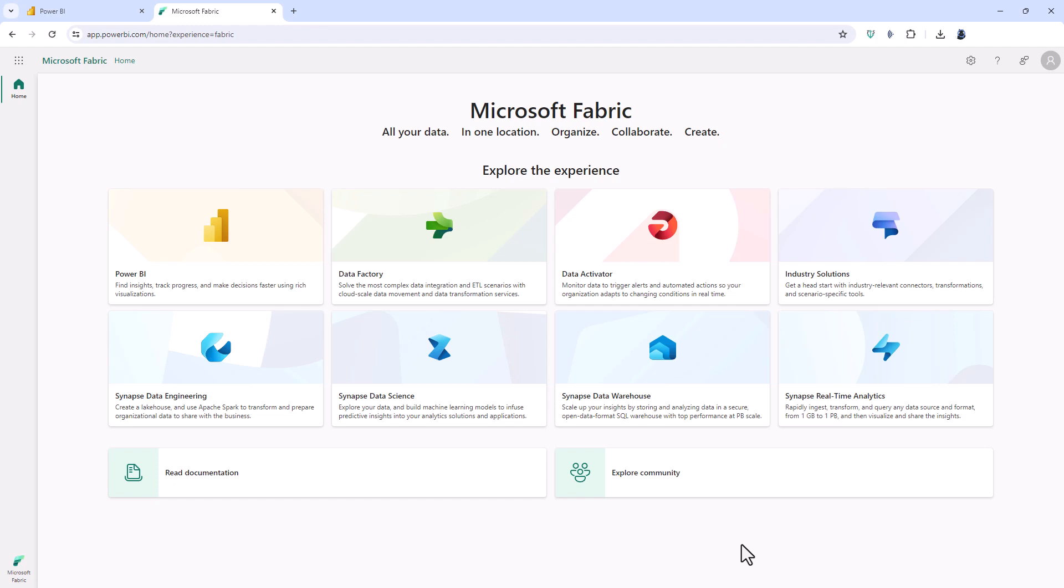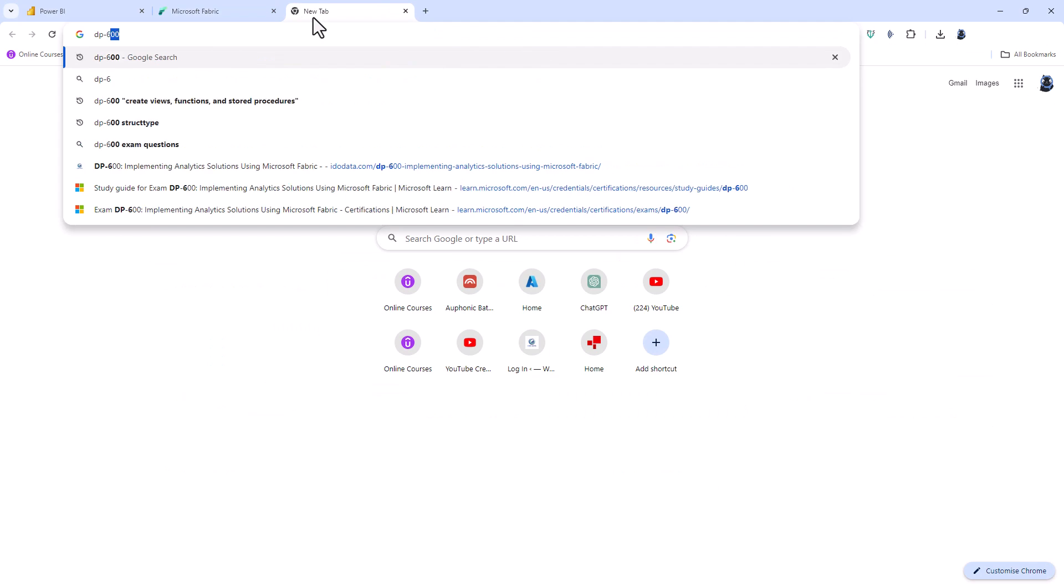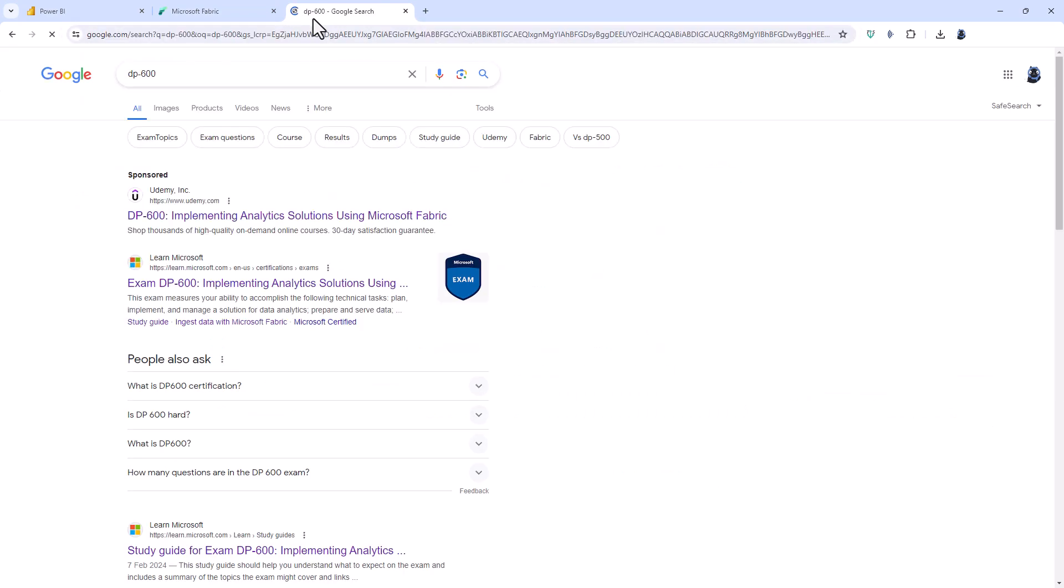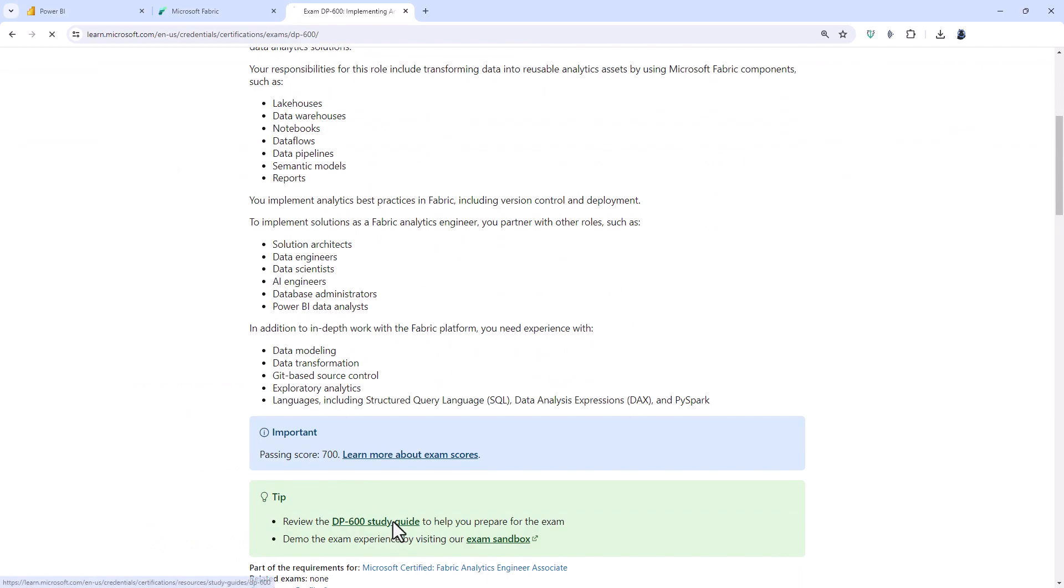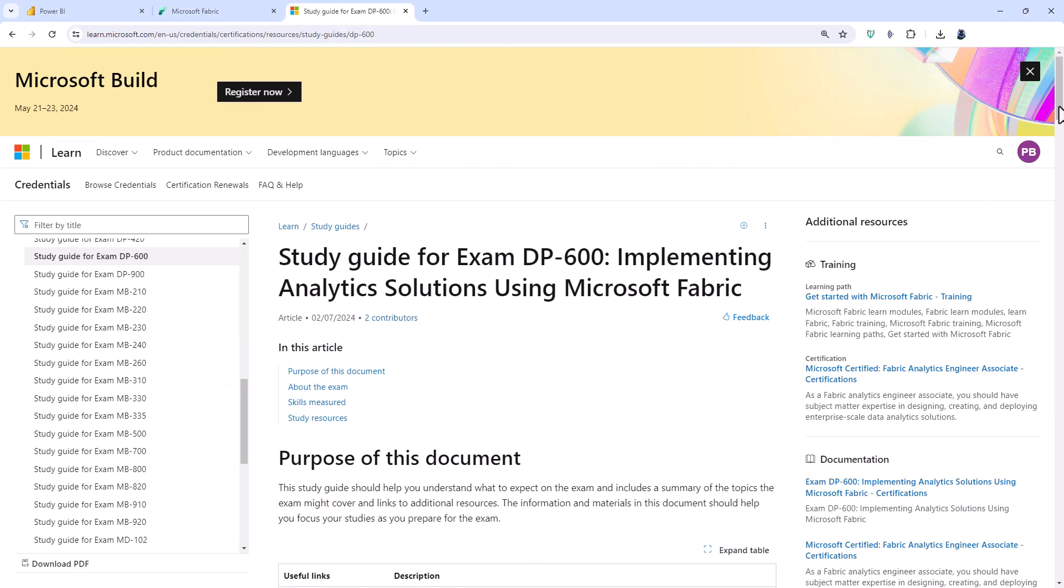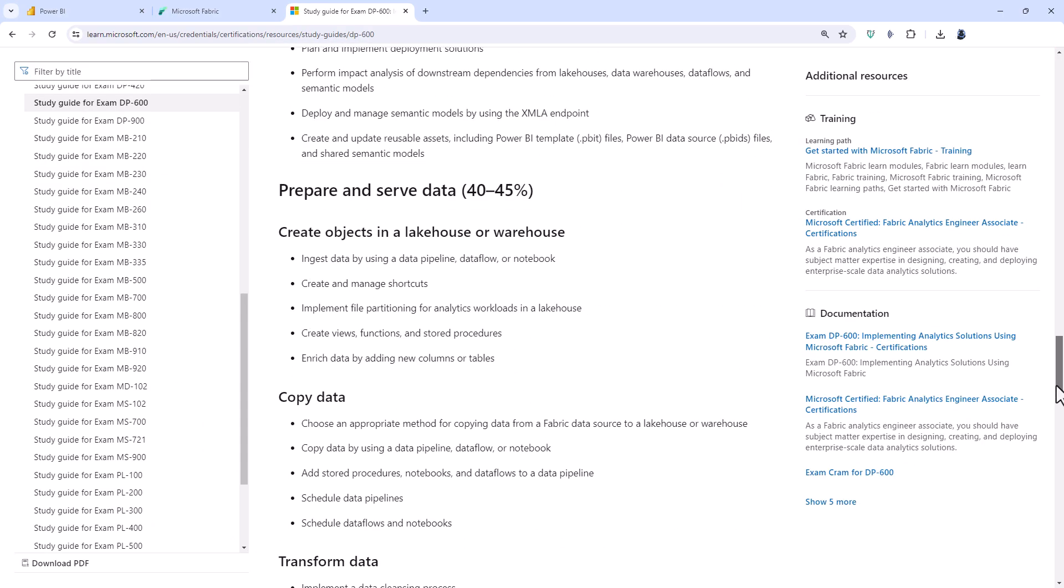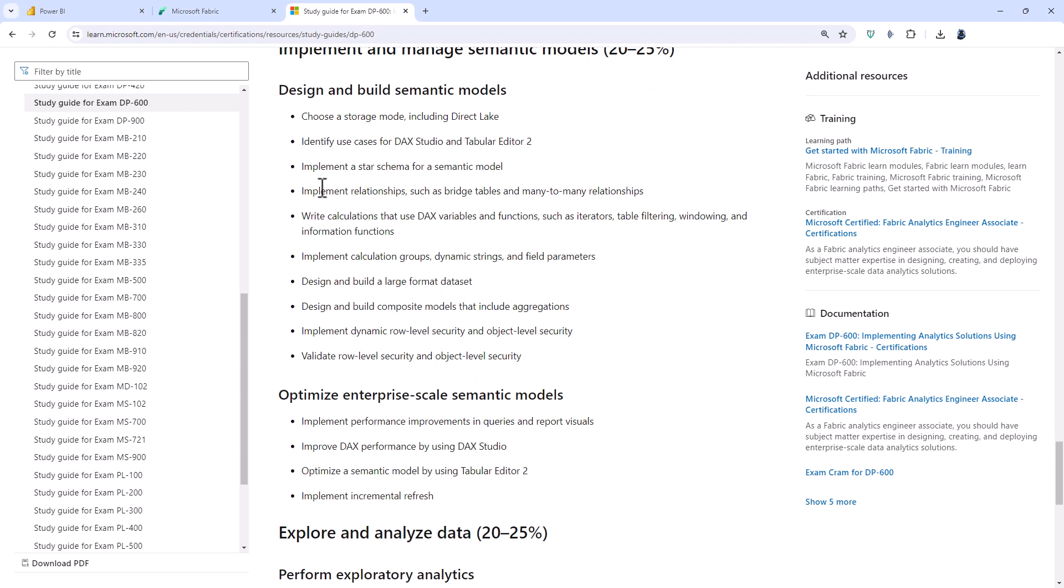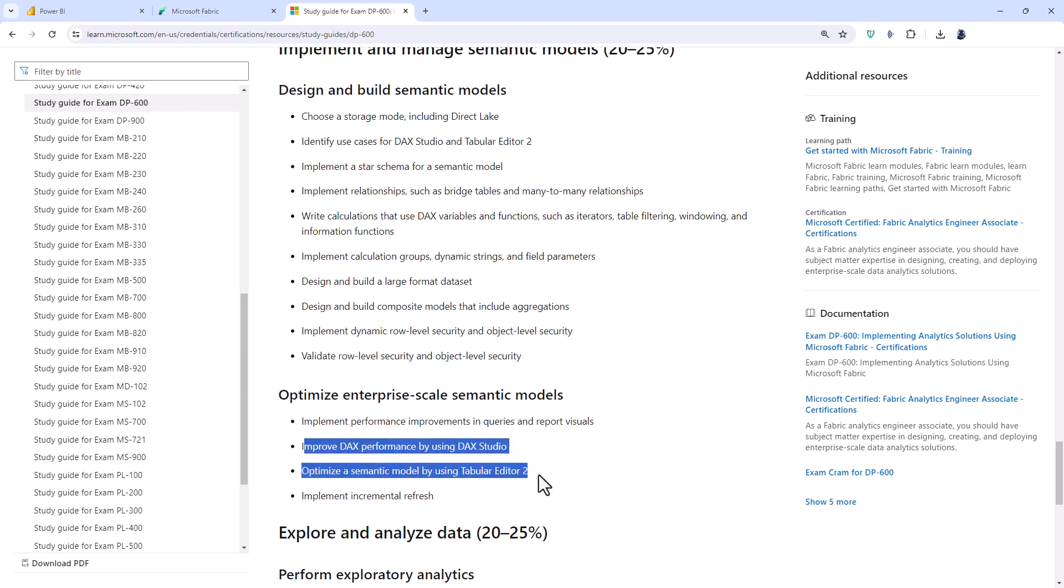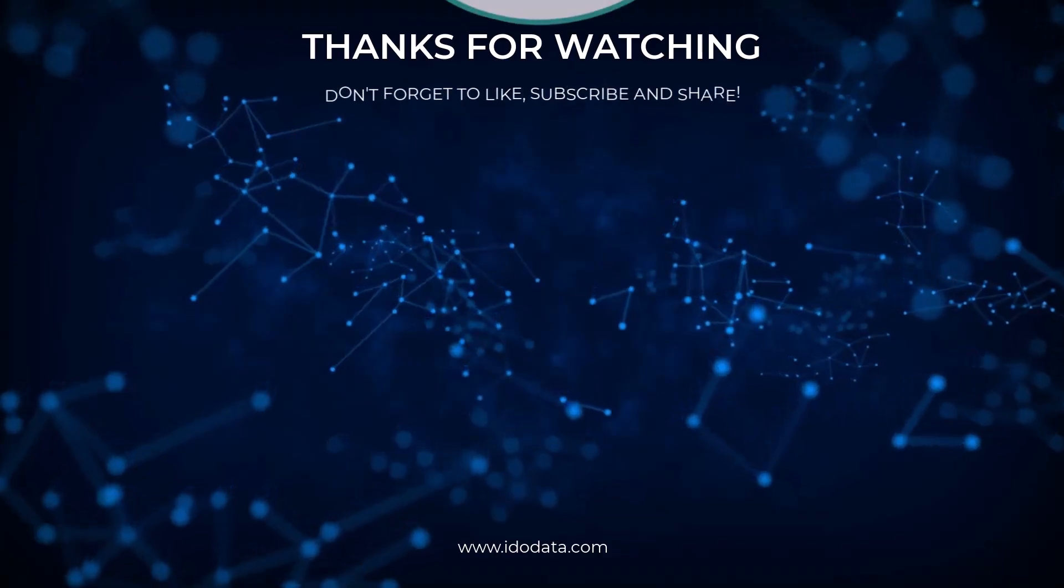So I hope you've enjoyed this video about features beyond the PL 300 exam. Now these features are also included in the DP 600 exam. So if I was just to look up DP 600 and if I scroll down to the study guide and go down to the Power BI section here you can see some of these features such as calculation groups, dynamic strings, field parameters and using external programs. If you'd like more information about the DP 600 then please click the video on the end screen.